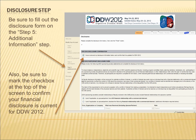Next is the Disclosure step. Be sure to fill out the disclosure form on the Step 5 Additional Information step. Also, be sure to mark the checkbox at the top of the screen to confirm your financial disclosure is current for DDW 2012.